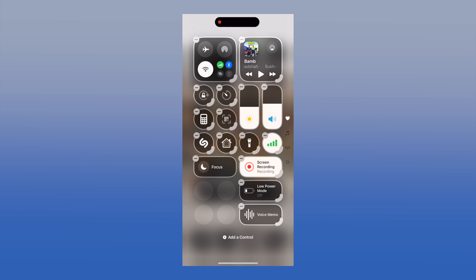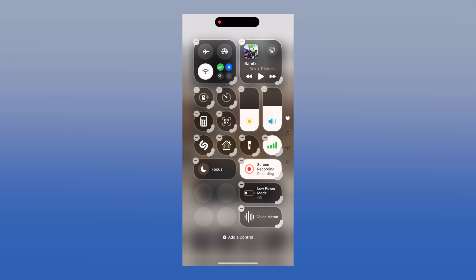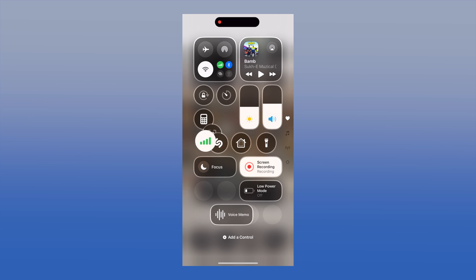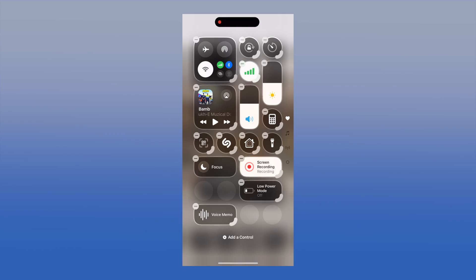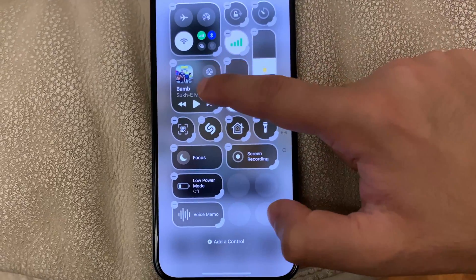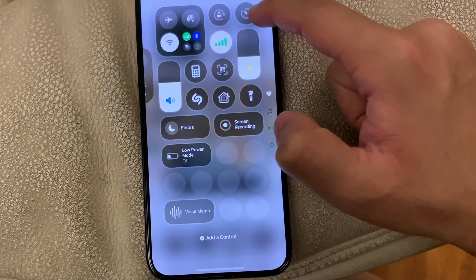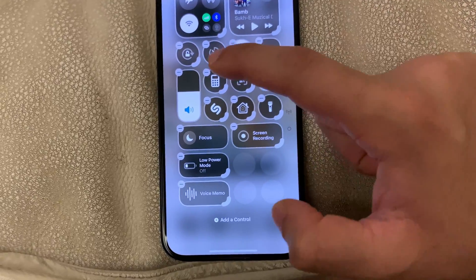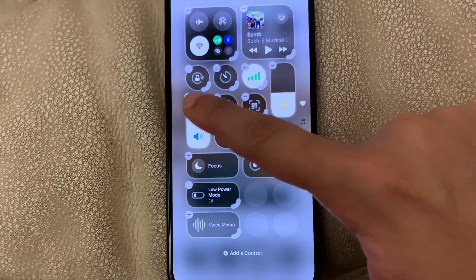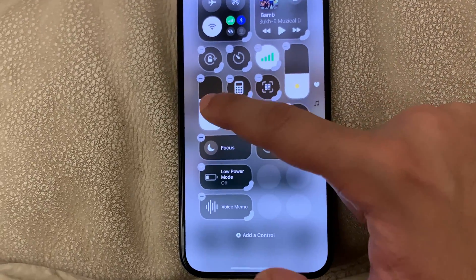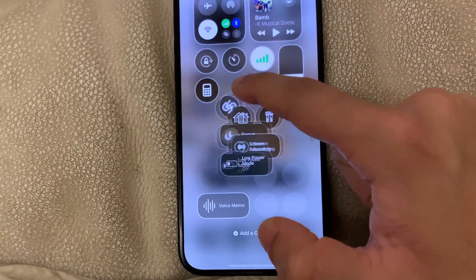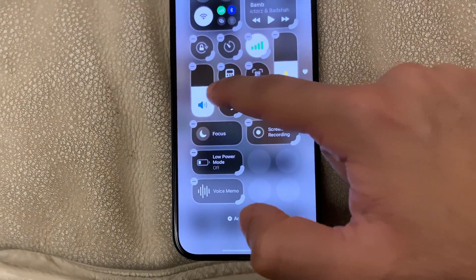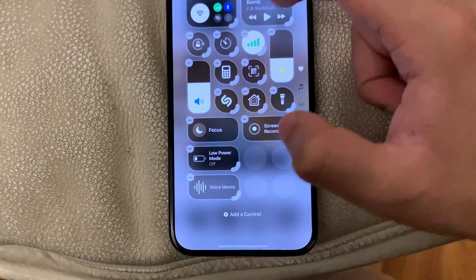But observe what happens when adding any of these and adjusting their position — it's an absolute nightmare. Unlike the home screen app icons, there is no real-time positioning of the control center icons displayed and they just vanish into thin air and reappear in random places, which means getting that perfect orientation of controls is near impossible.